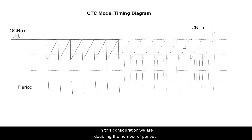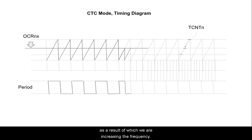In this configuration, we are doubling the number of periods, as a result of which we are increasing the frequency.